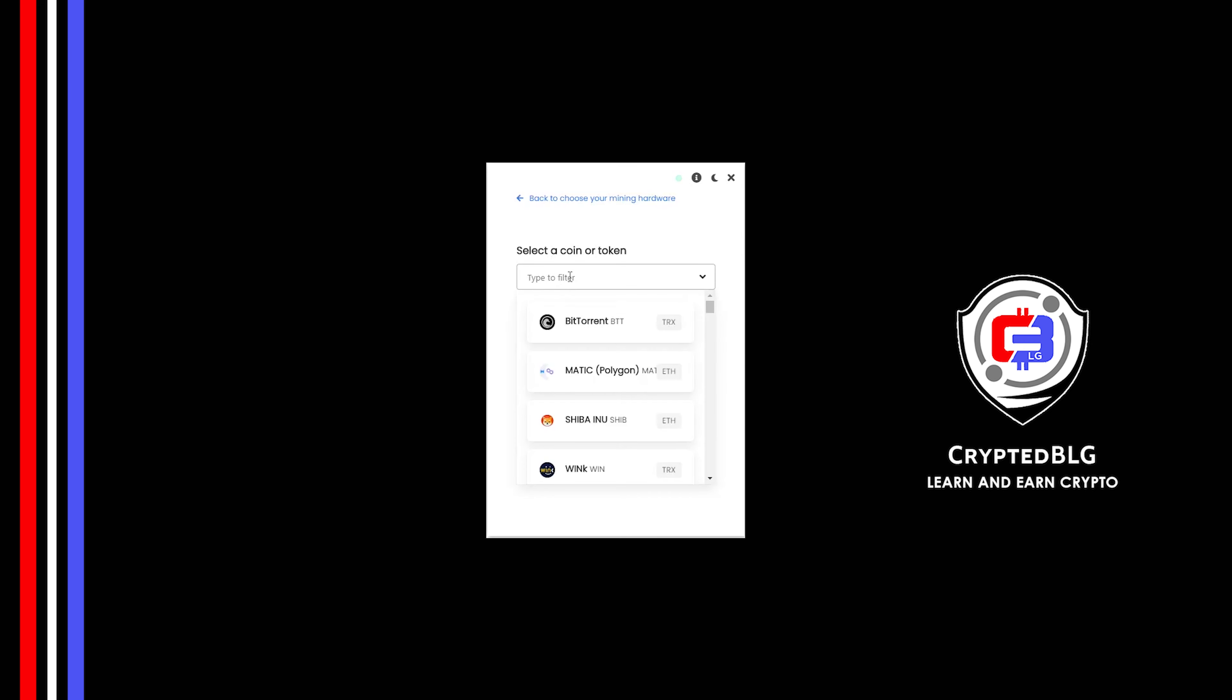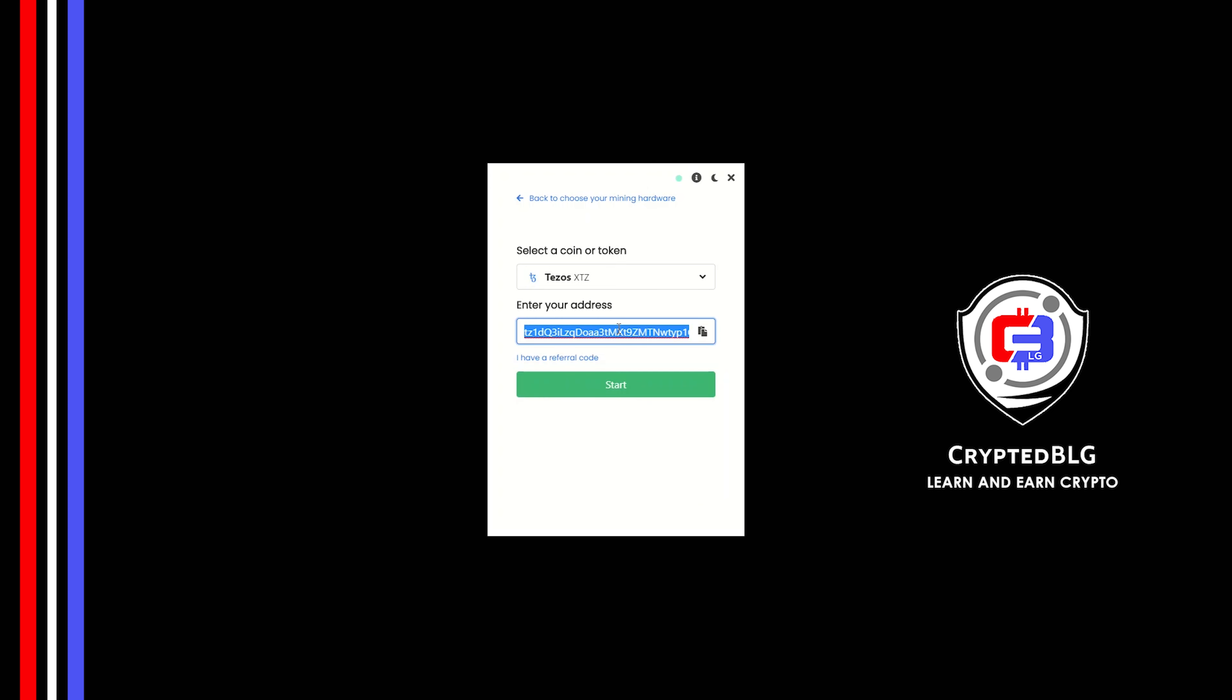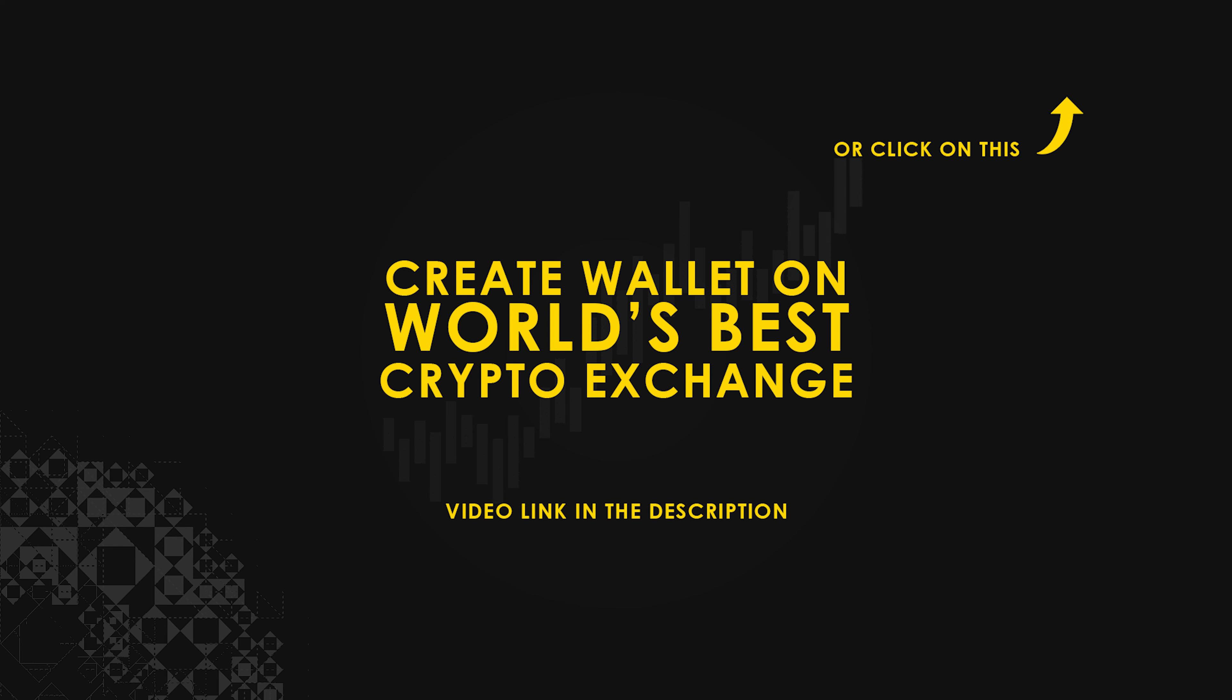Search for Tezos in this section and select it. Copy and paste your Tezos wallet address. If you don't have a wallet, check the video link in the description for creating wallet on world's best crypto exchange.